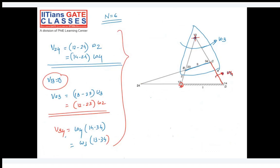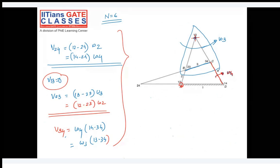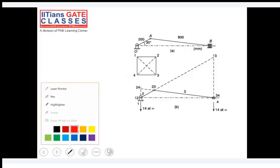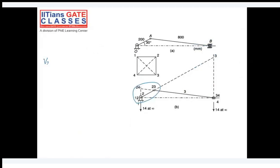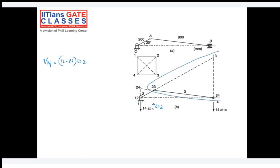In the next slide, considering this as one link: velocity of 2-4 equals the distance from 1-2 to 2-4 times omega-2. If you assume this as a link rotating about 1-3 with omega-3, then the velocity of point 2-3 can be calculated as the distance from 1-3 to 2-3 times omega-3.